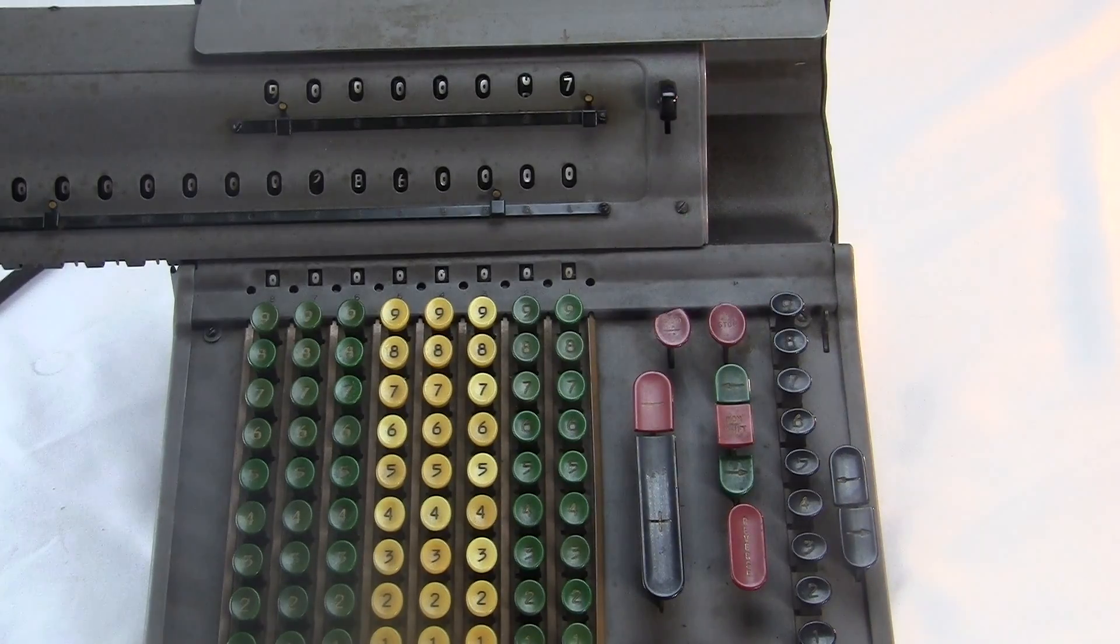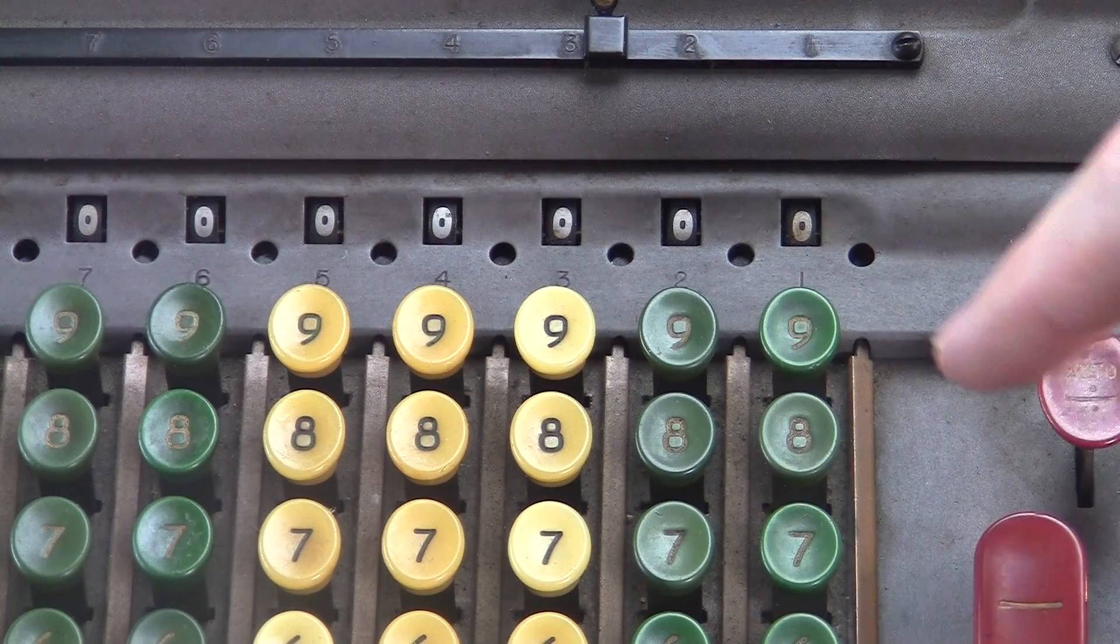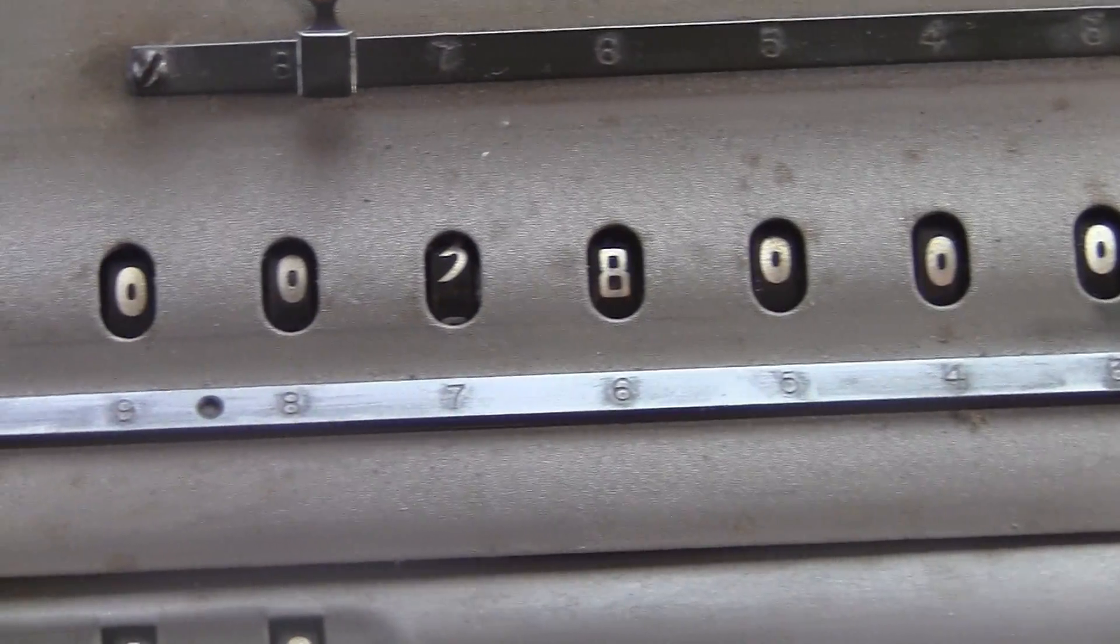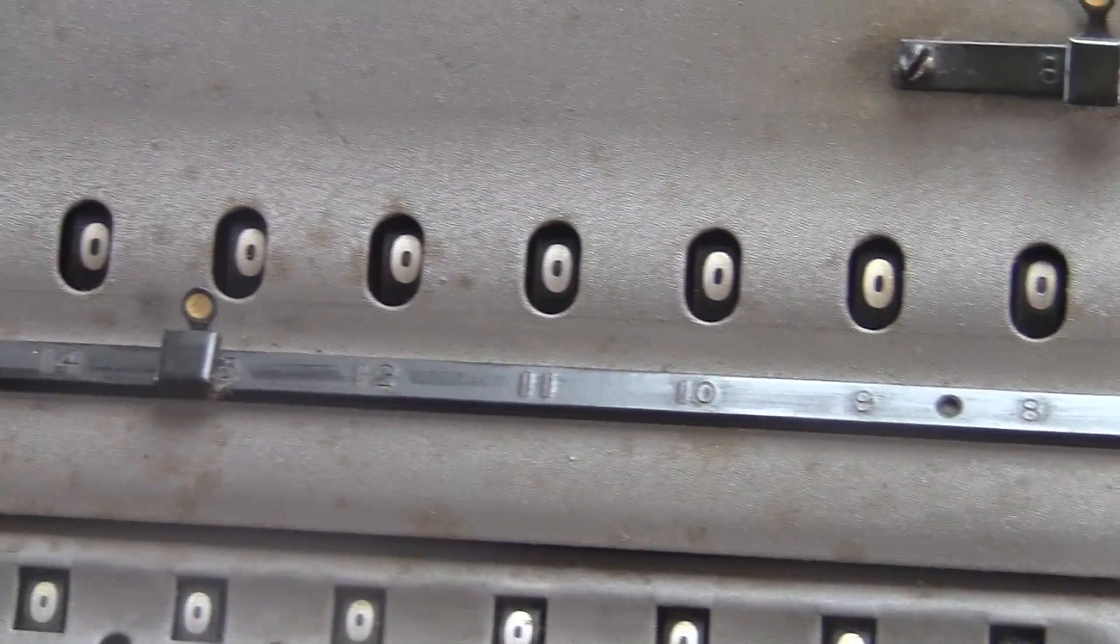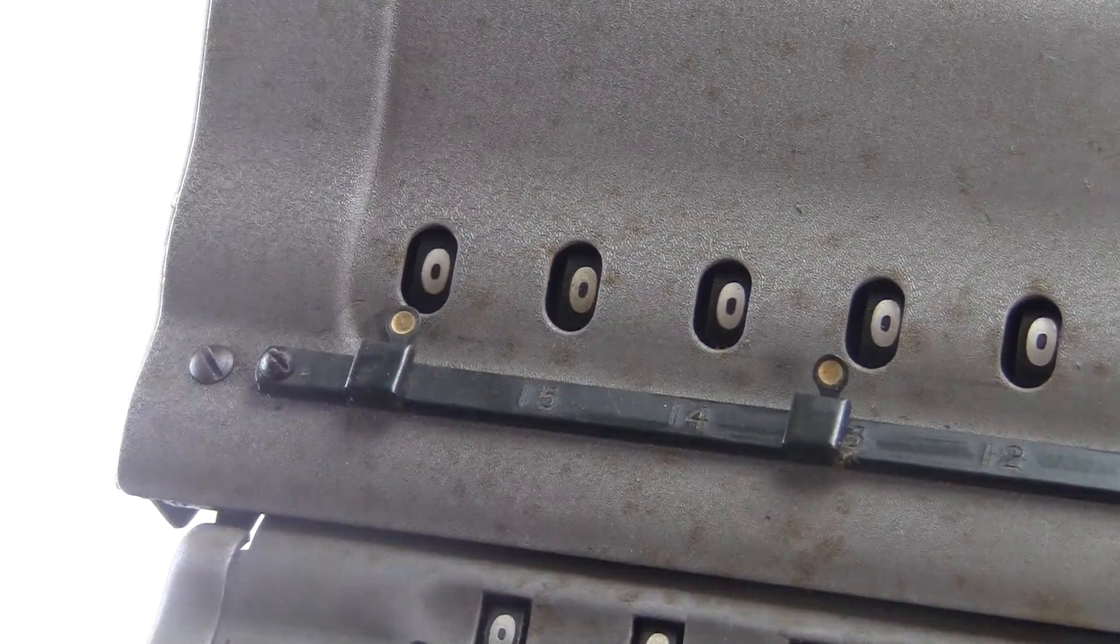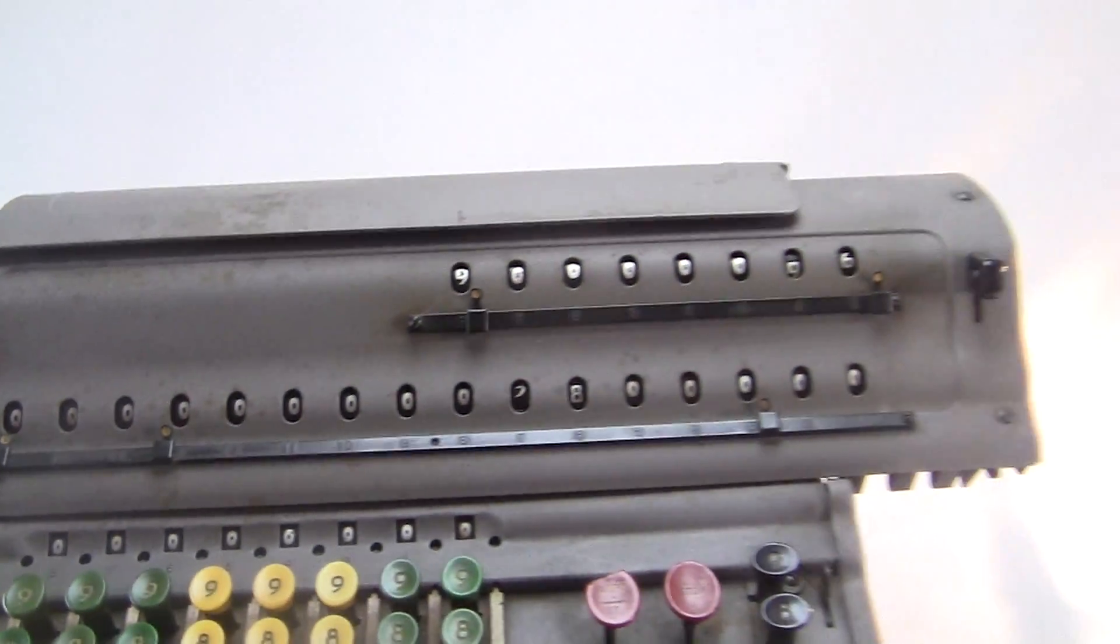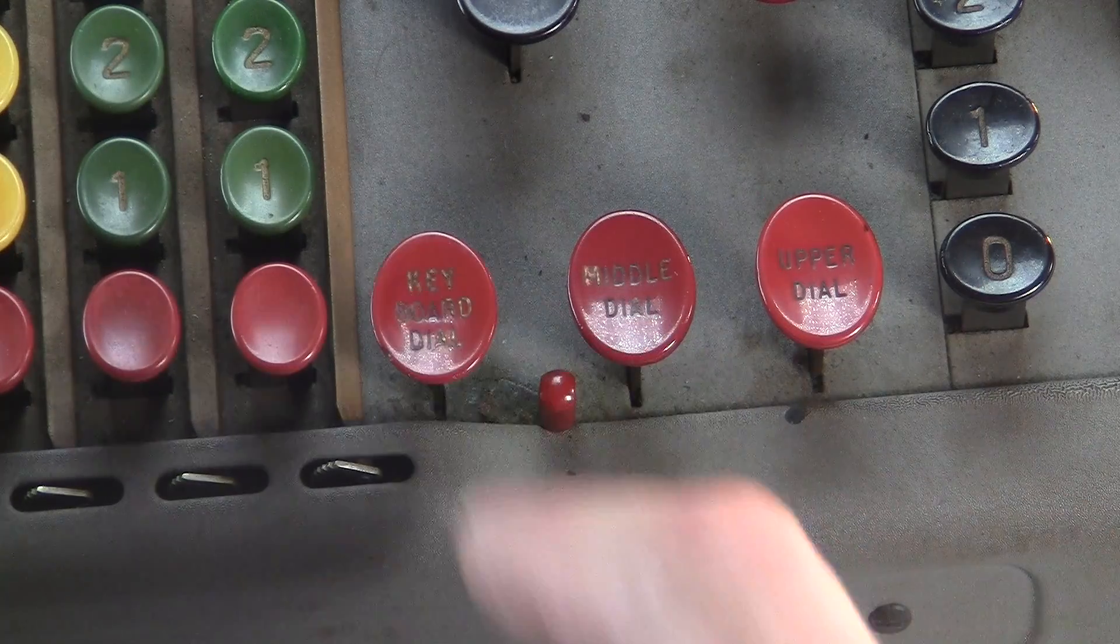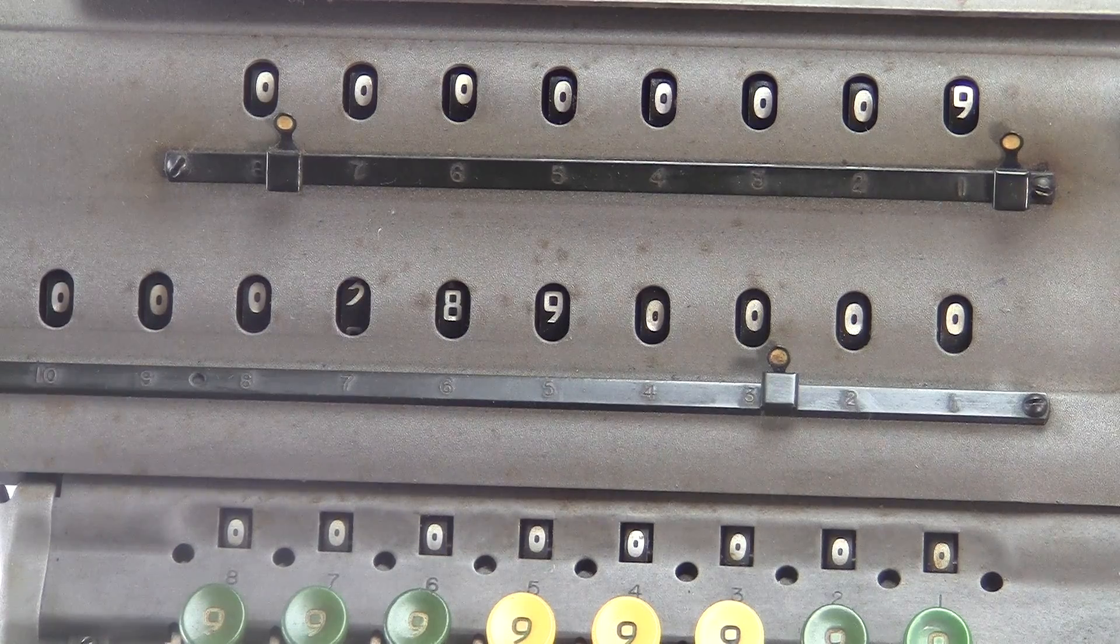The Marchant has an extra register which displays the number that you just typed in. Then here's the main register with 16 digits. This is where everything gets added into. And up here is the 8-digit counter register, which counts your additions. We have three buttons down here to clear each register: the lower, the middle, and the upper.